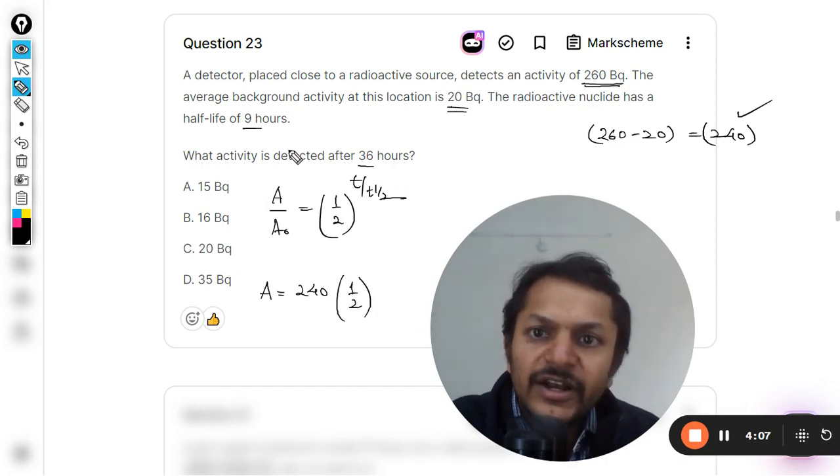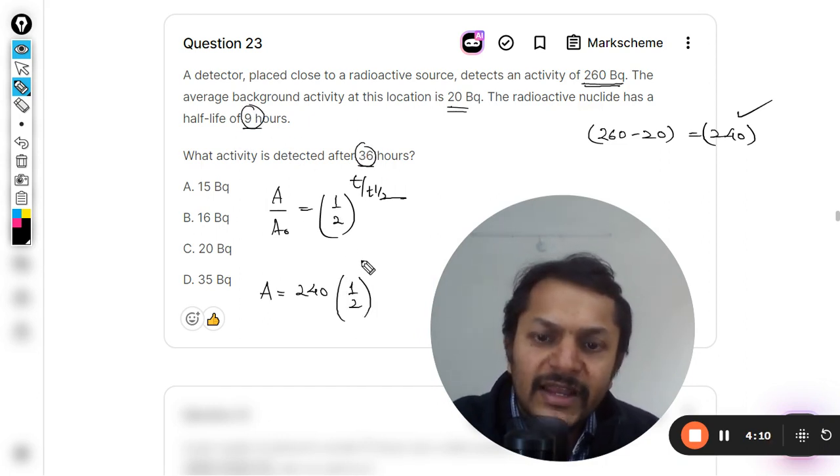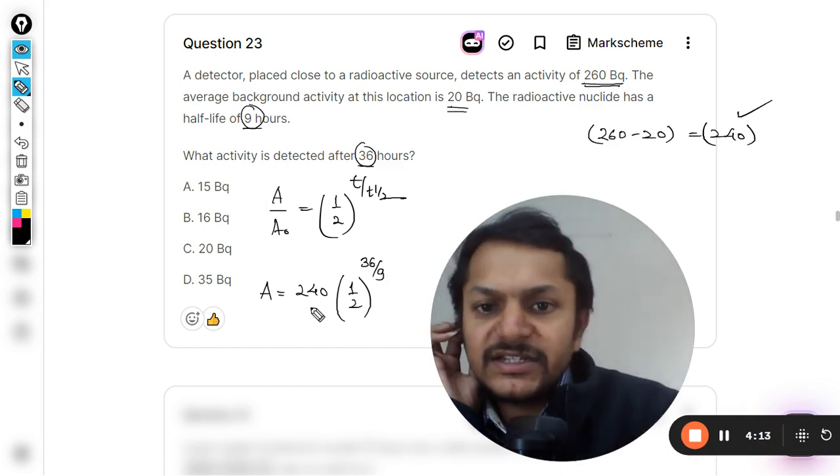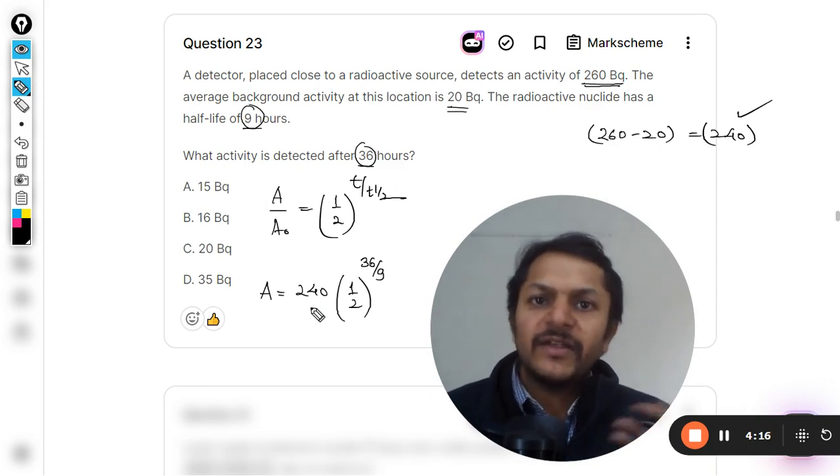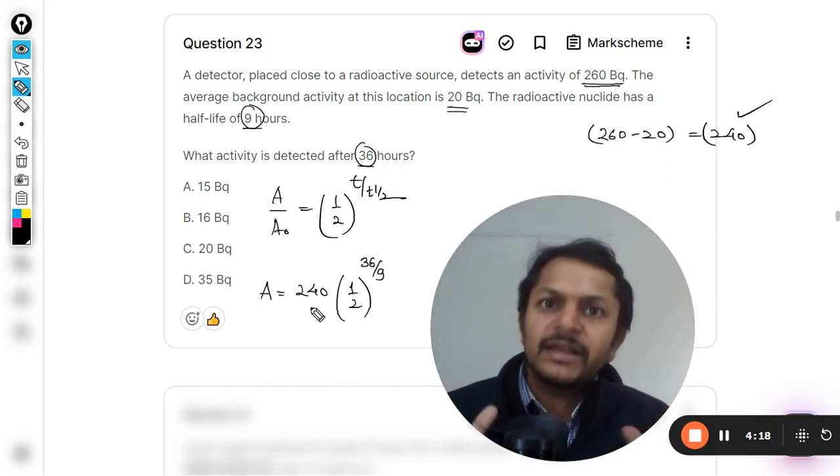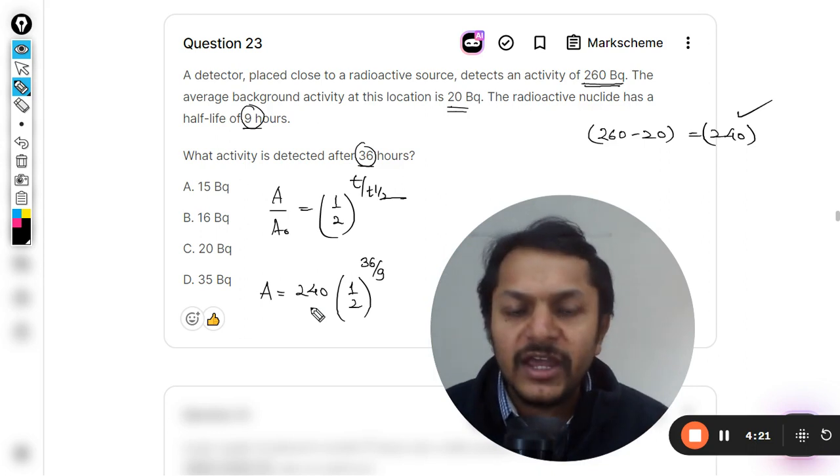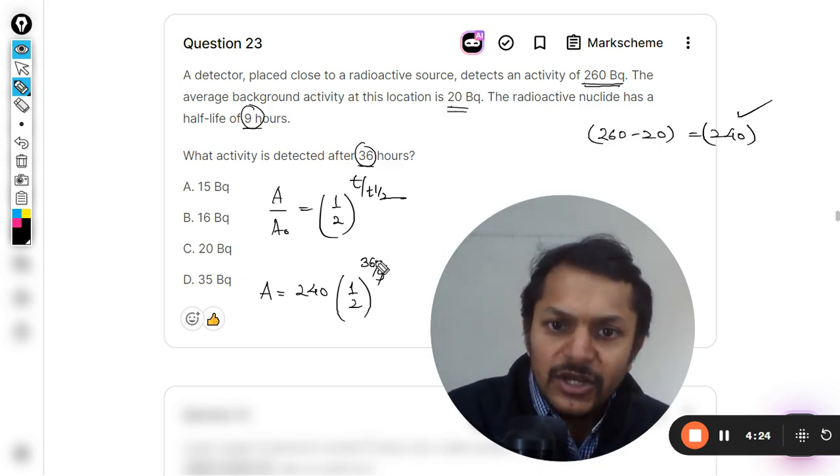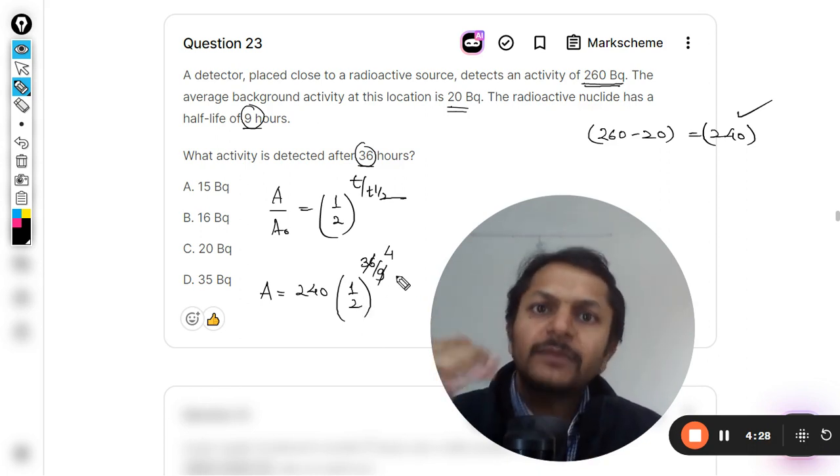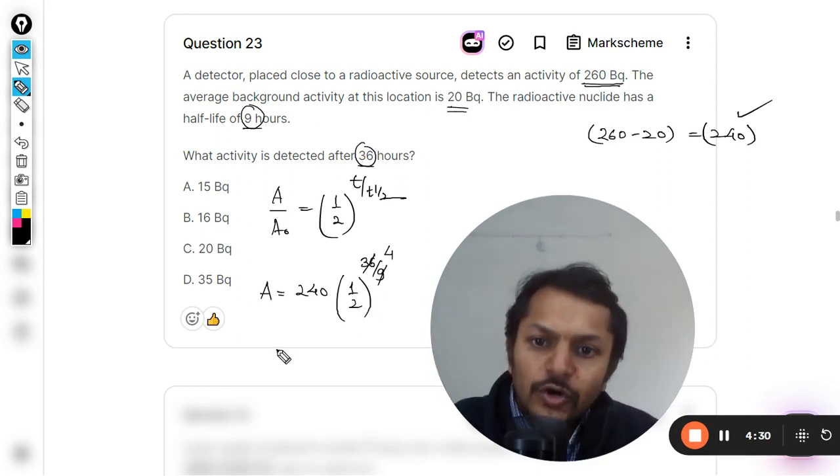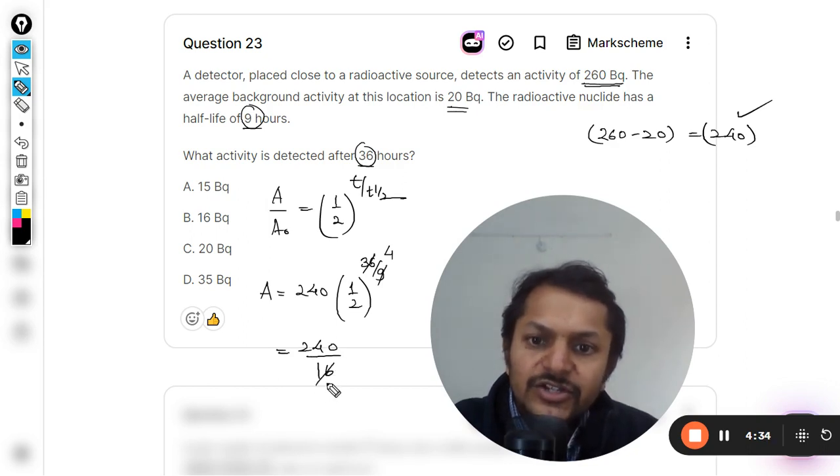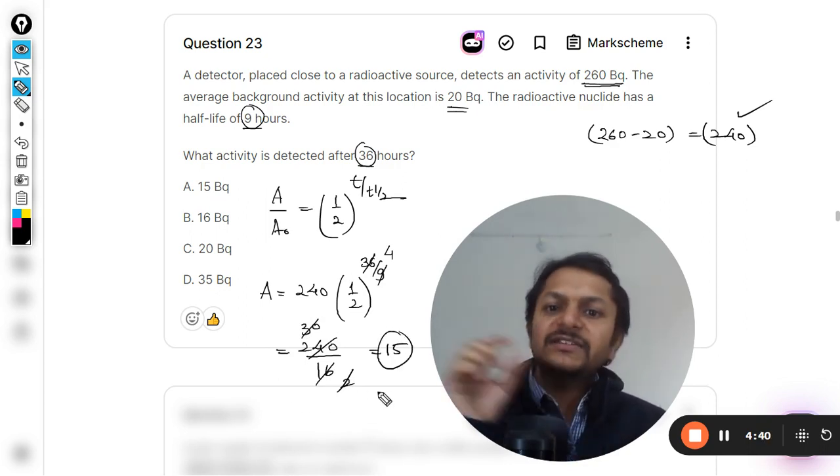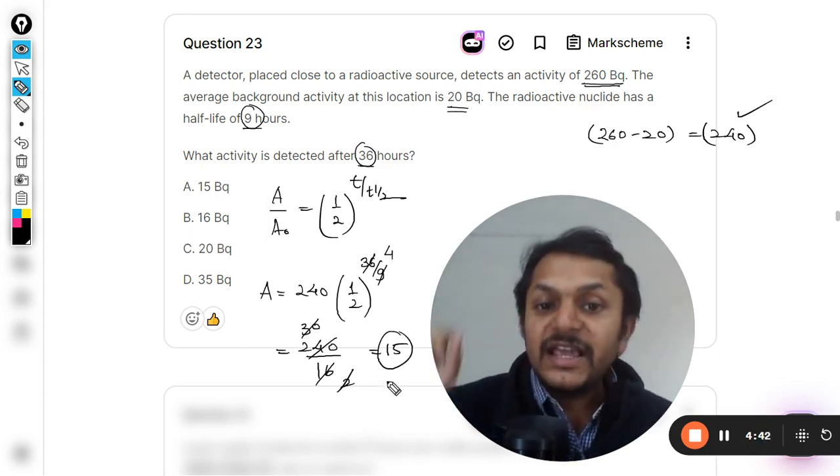Half raised to power, total time is 36 and half-life is 9, so it will be 36 divided by 9. Unit does not make any difference - whether it is hours, seconds, or minutes - because both of them in the ratio should have the same unit, that is the only condition. So 9 fours are 36, and 2 raised to power 4 becomes 16, so it is 240 divided by 16. So 8 twos are 16, two twos are 4, 24, 30 and 15. So our activity is coming out to be 15.